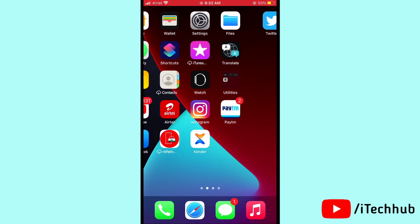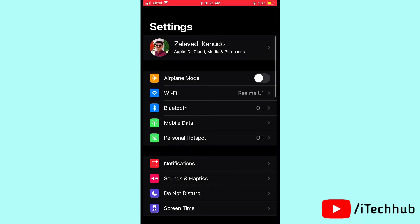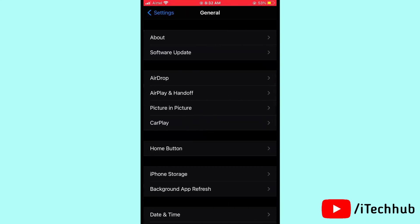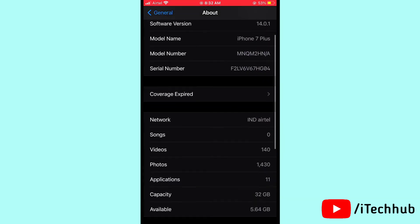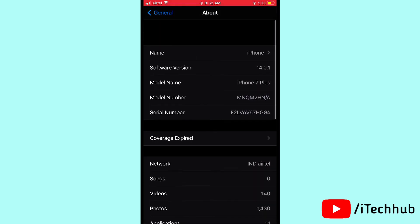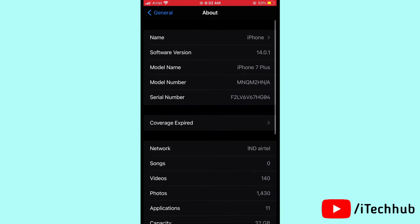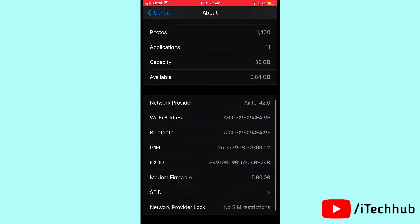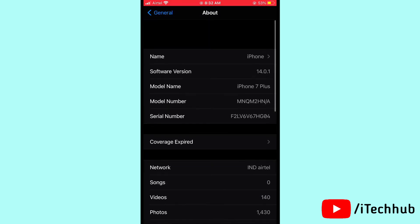The last solution is to update your carrier settings. Open Settings, scroll down and tap General, then tap About. If a carrier settings update is available, please update it. This will solve your problem.